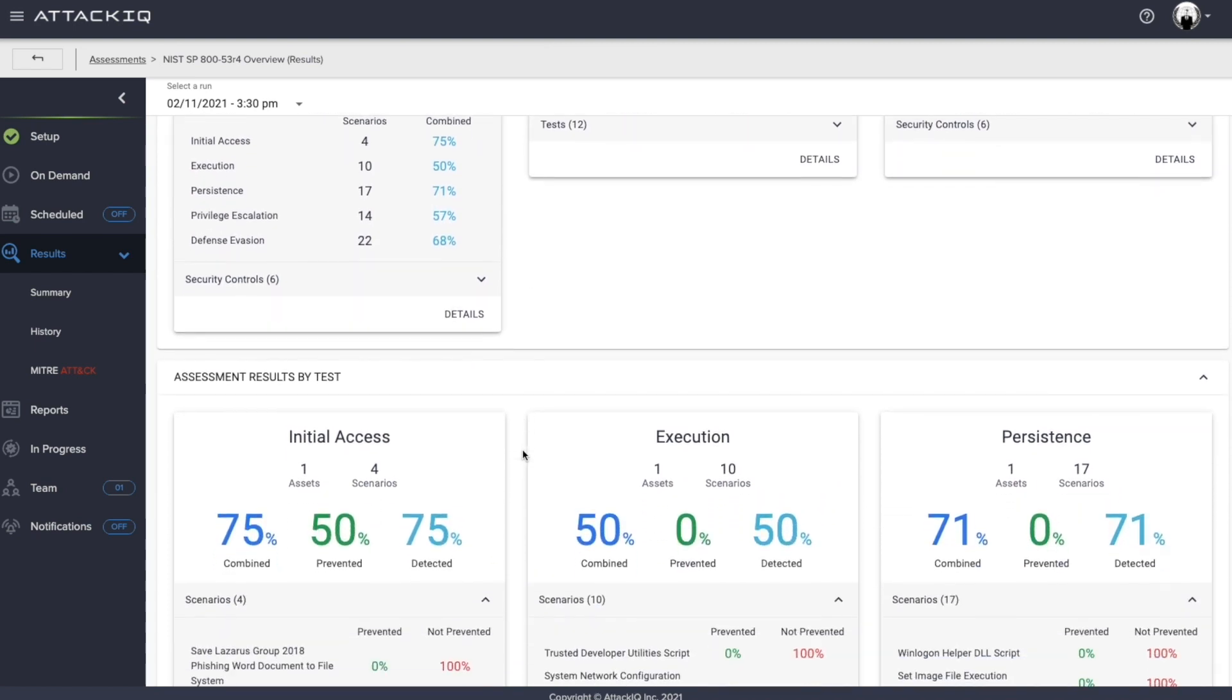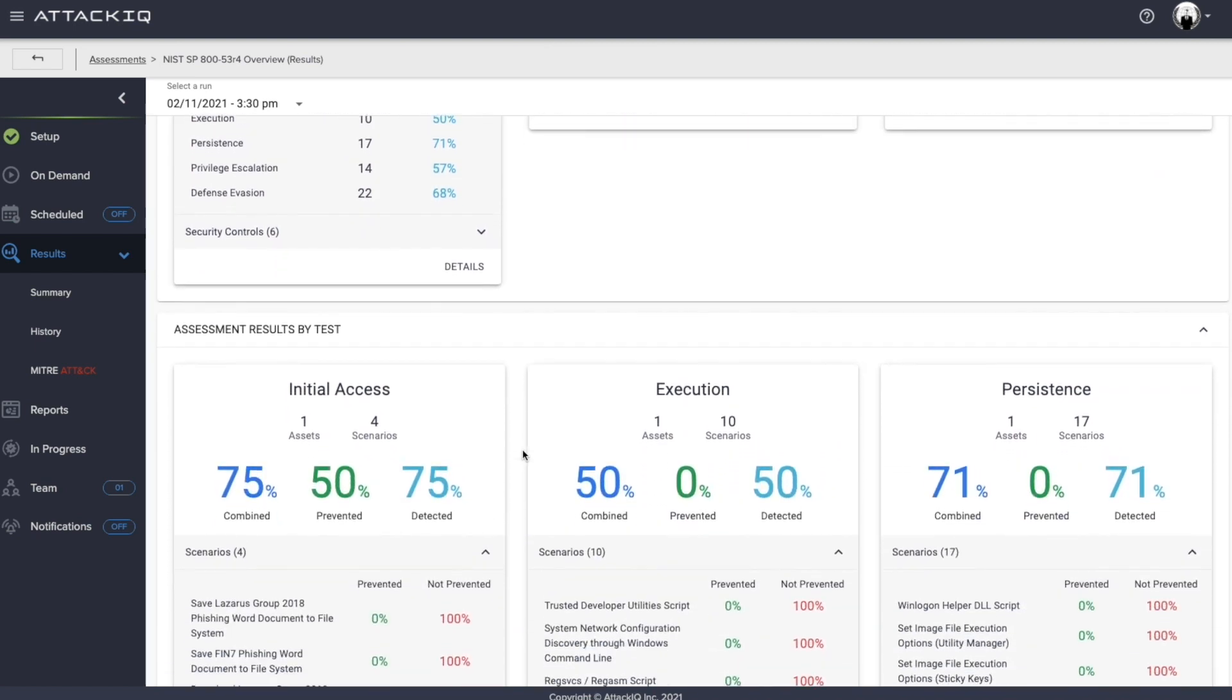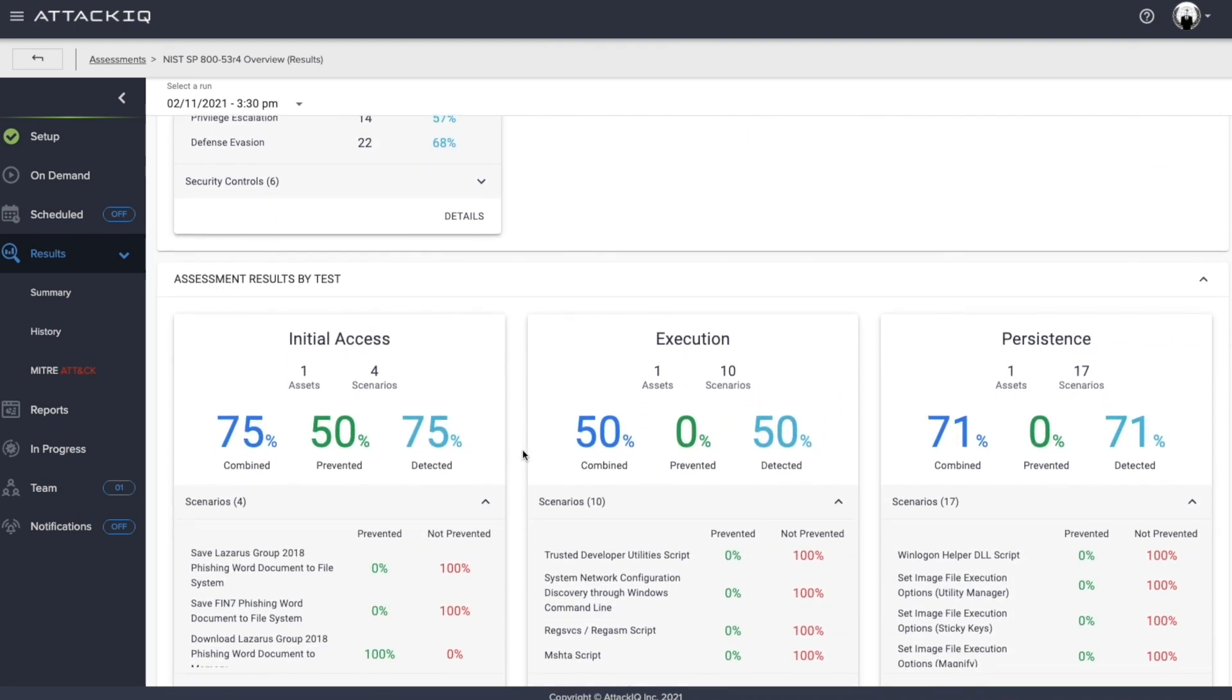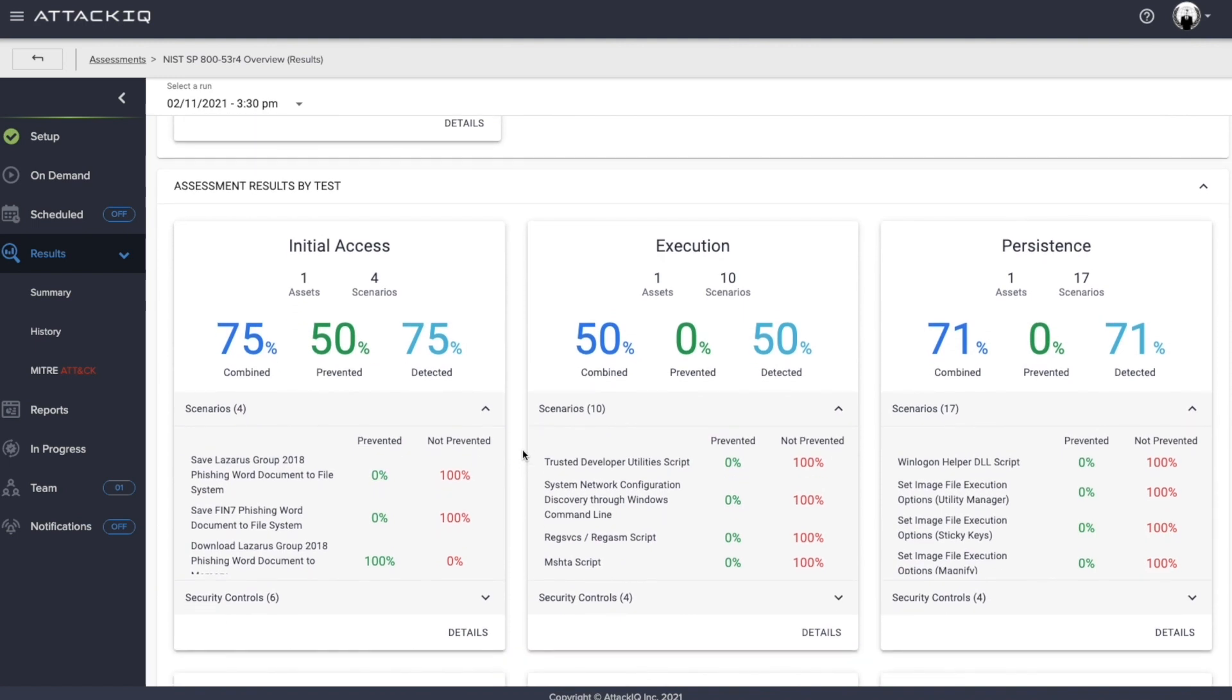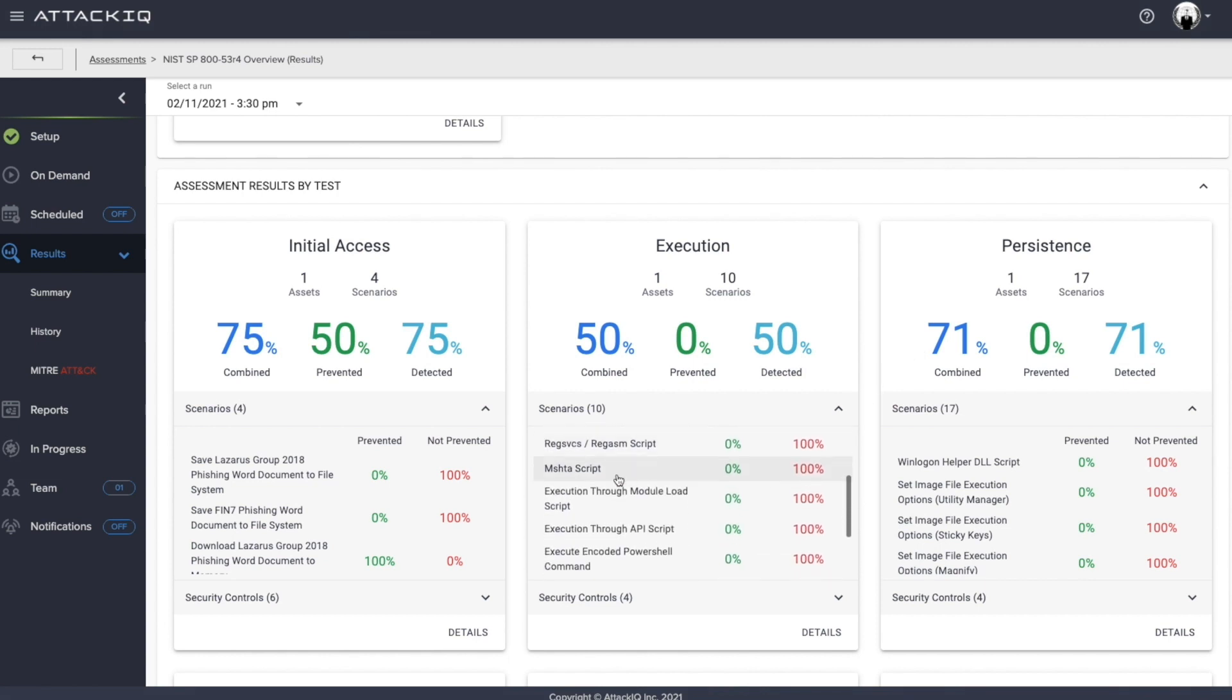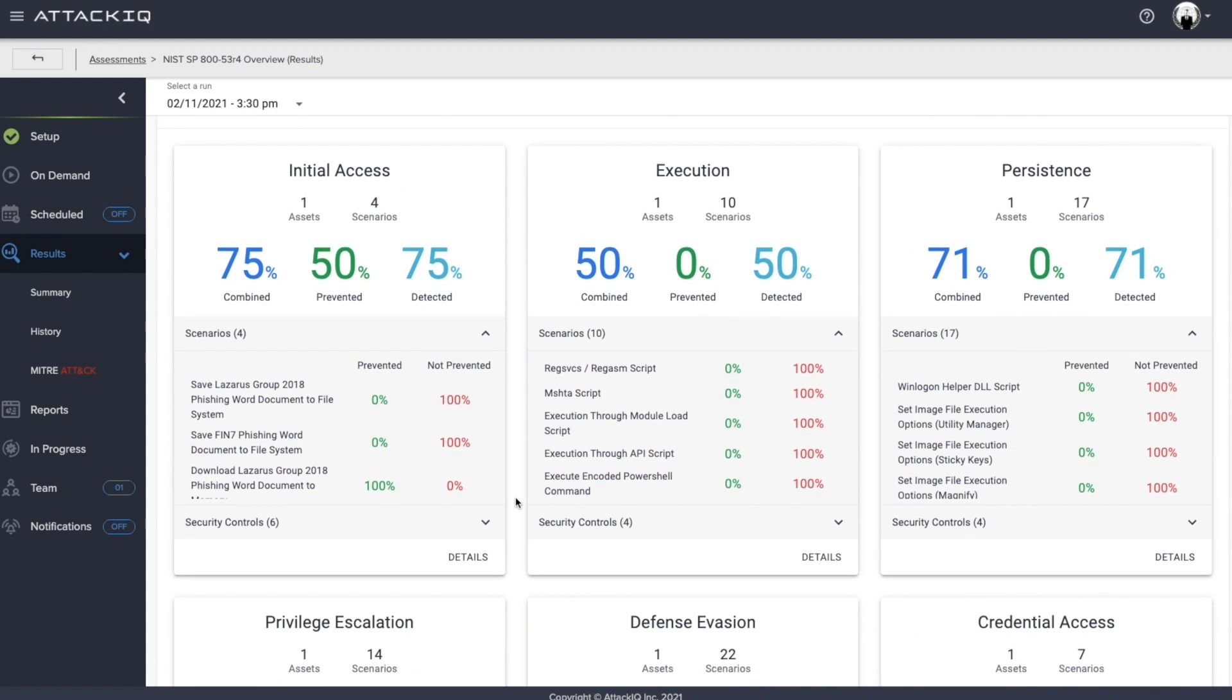Likewise, we actually break this down by tests as well. So if you saw, we had 12 different tests there. And within each respective test, we can show you the outcome here as well. So from initial access to execution to persistence, regardless, we break this down into its own respective vertical. So you can start to query the data and better understand where your gaps and weaknesses may lie.